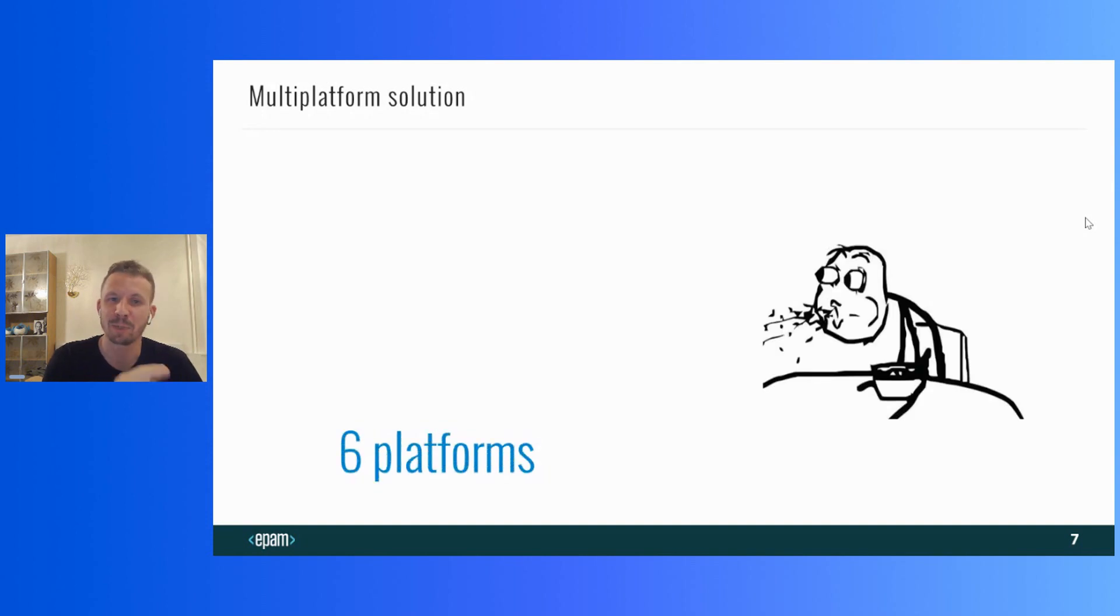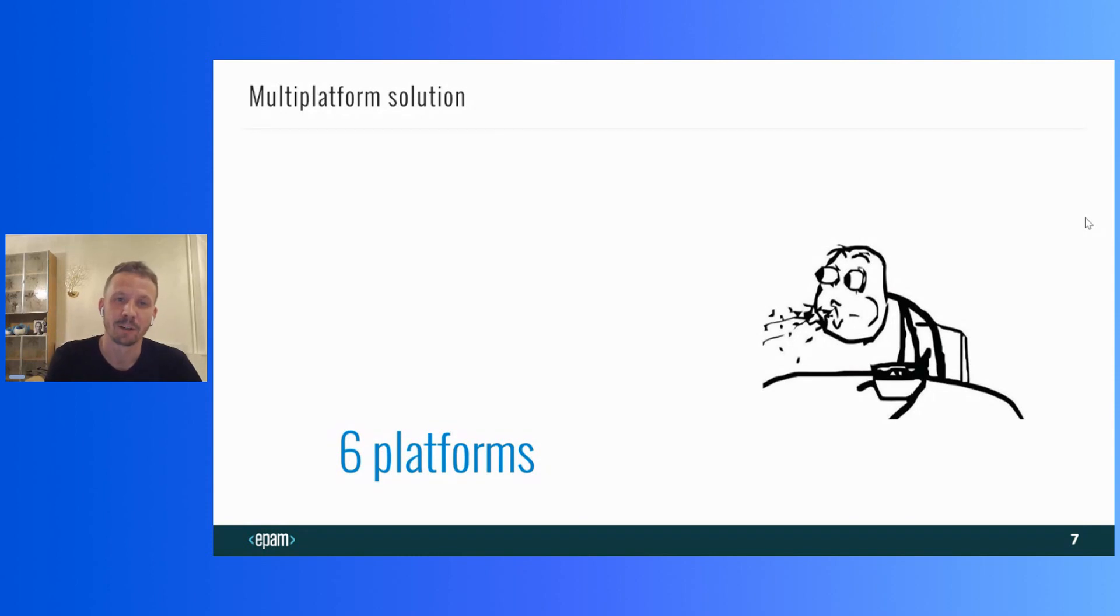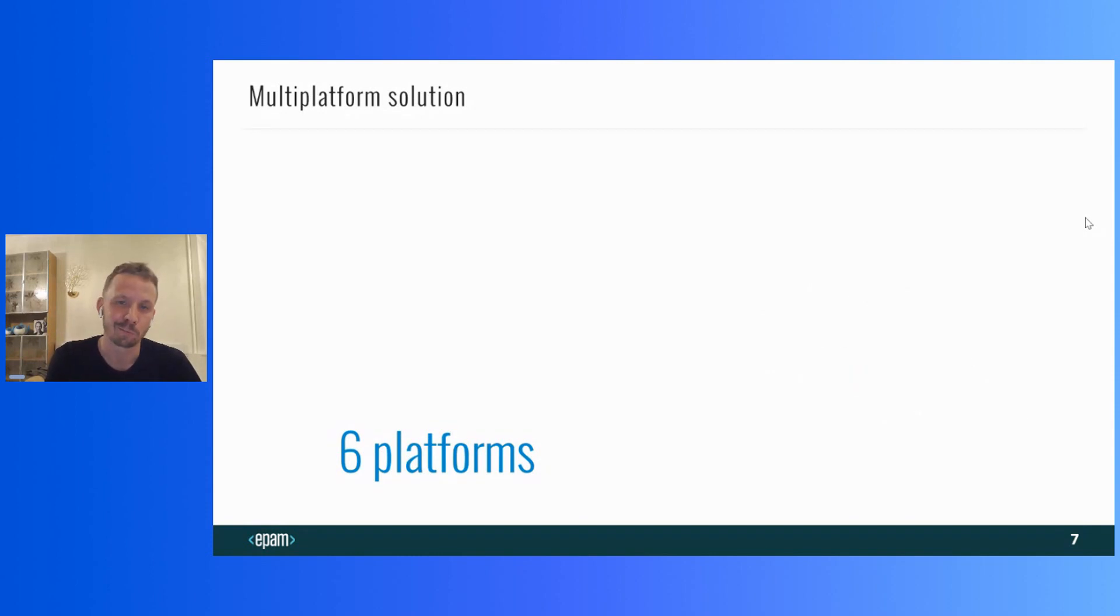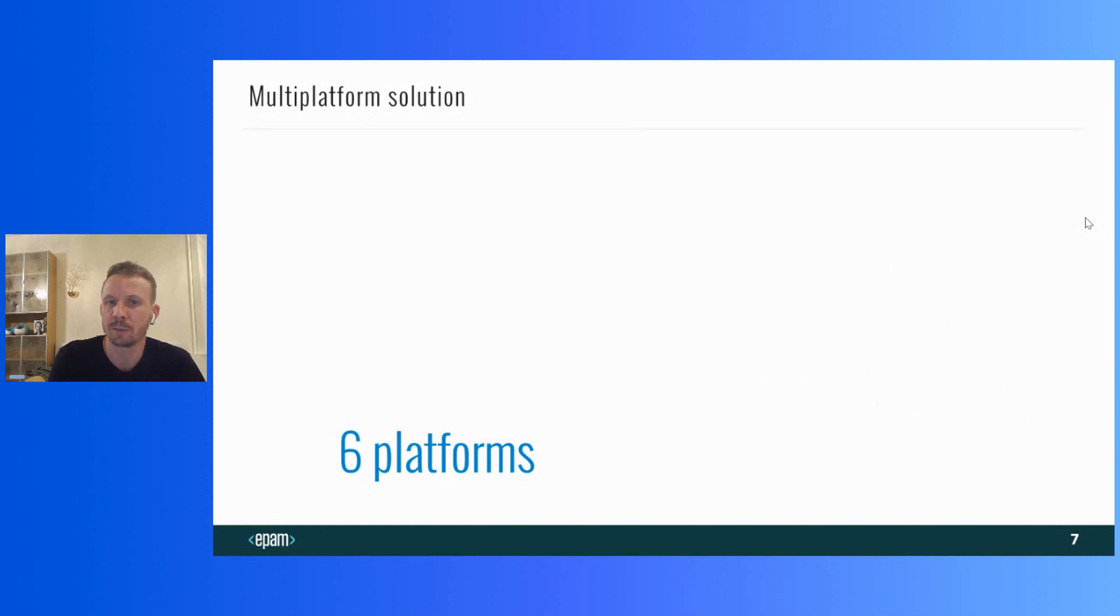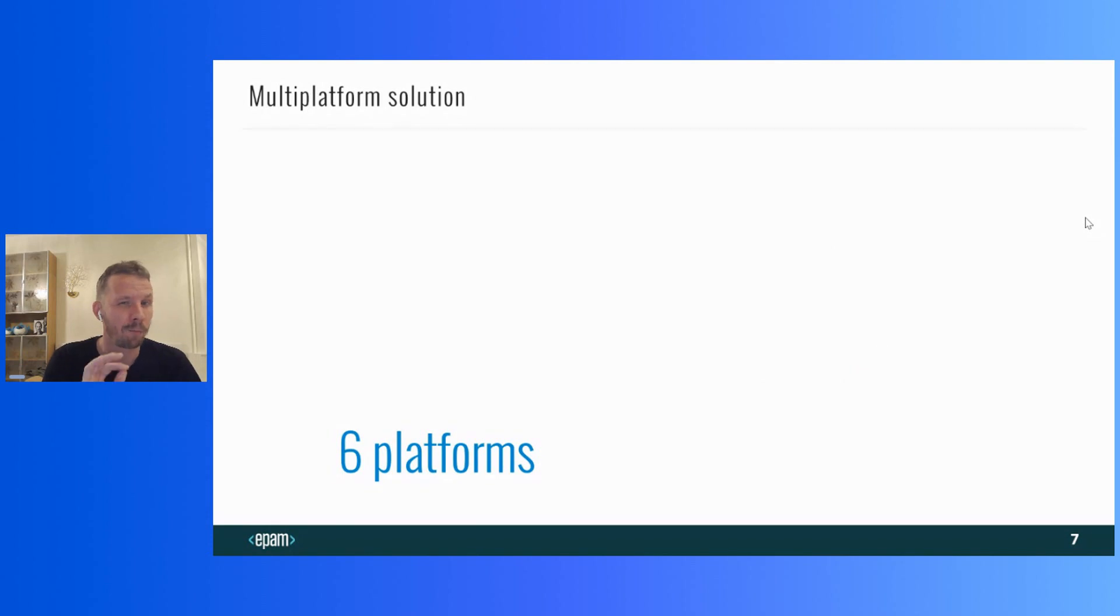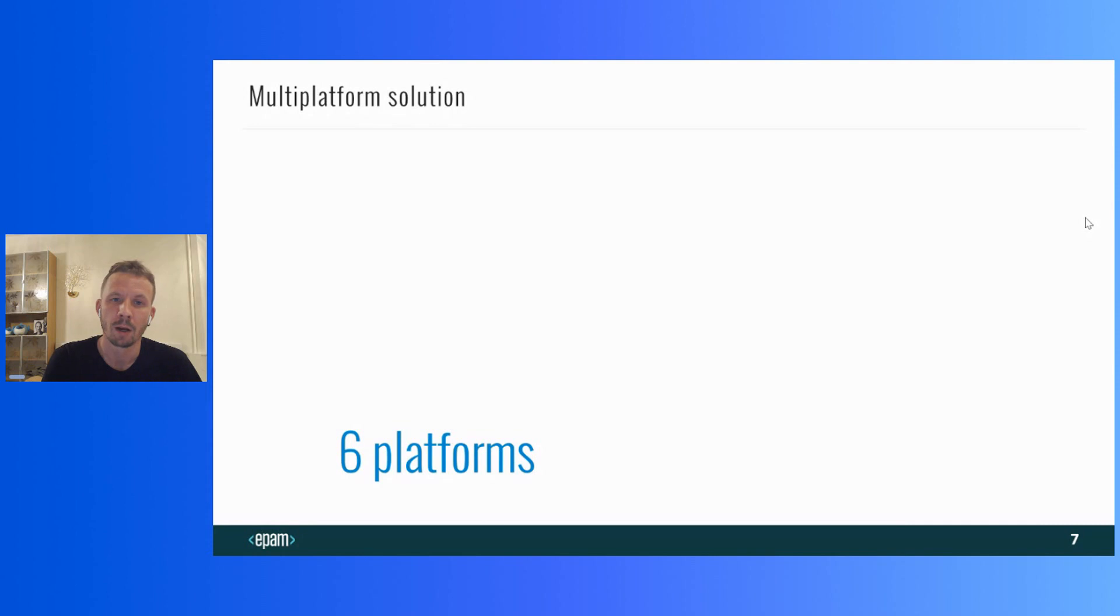Six platforms at once. Wow. Not so wow though. Starting from version 2.0, it seems to be nothing surprising. Now Flutter officially supports six platforms. But let's see which platform exactly I am talking about.